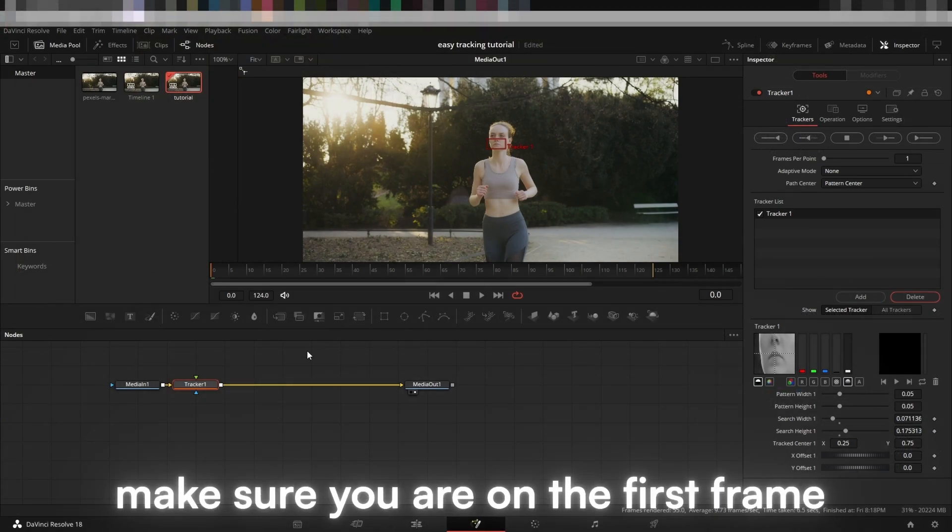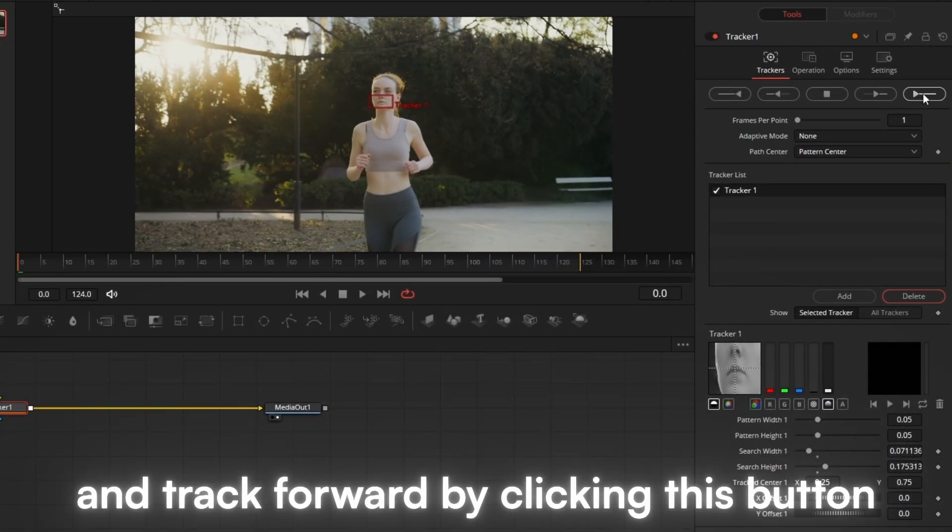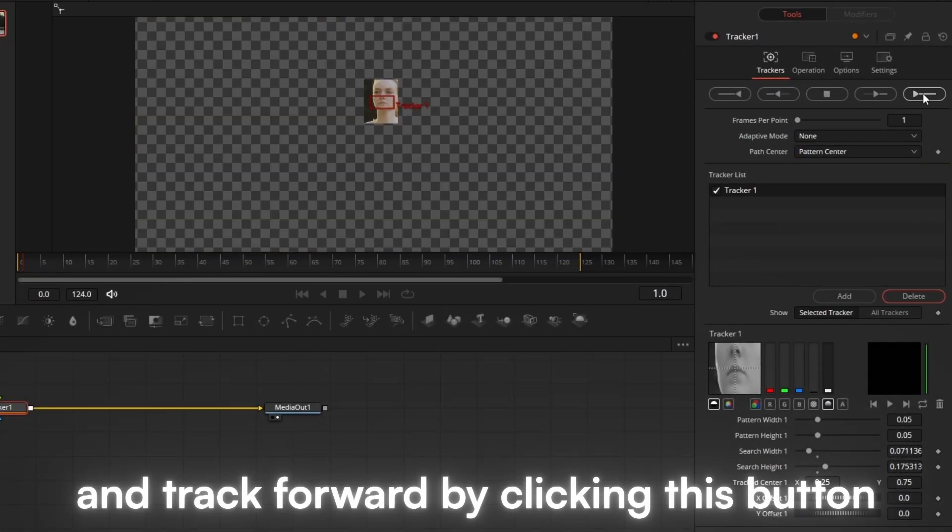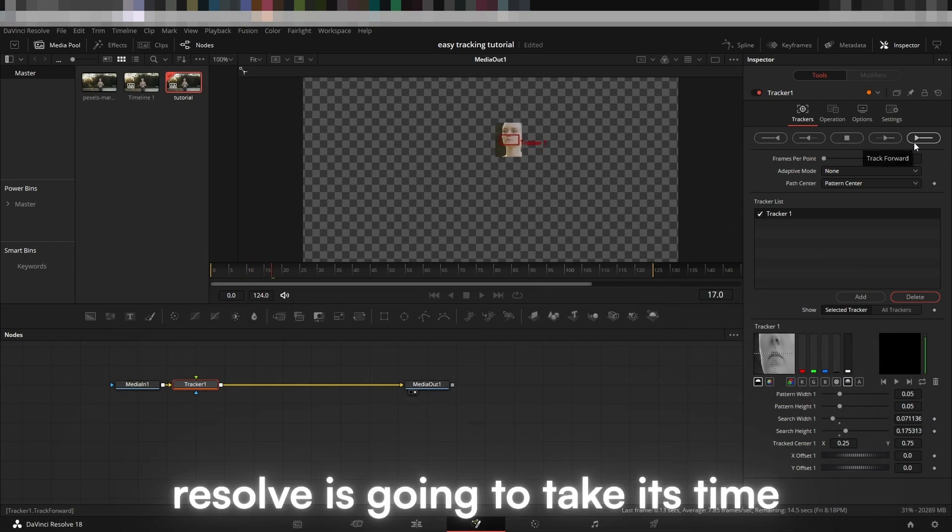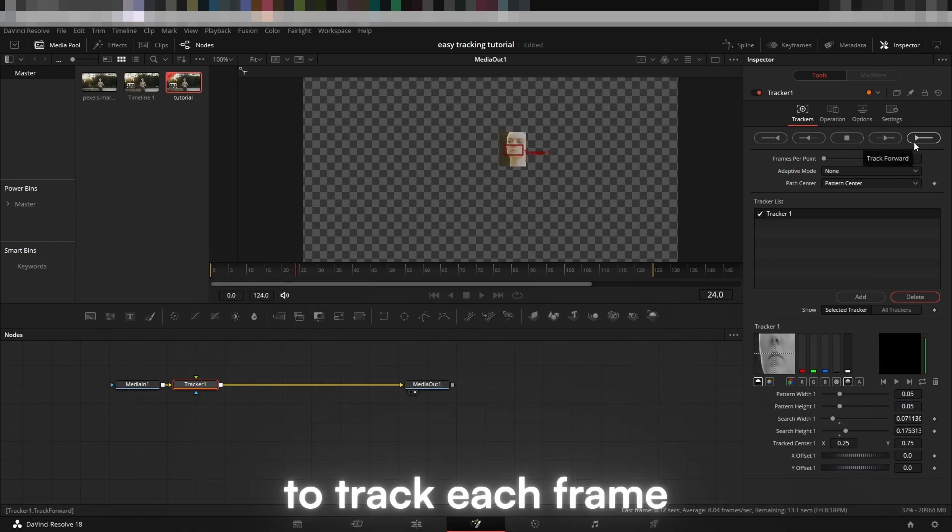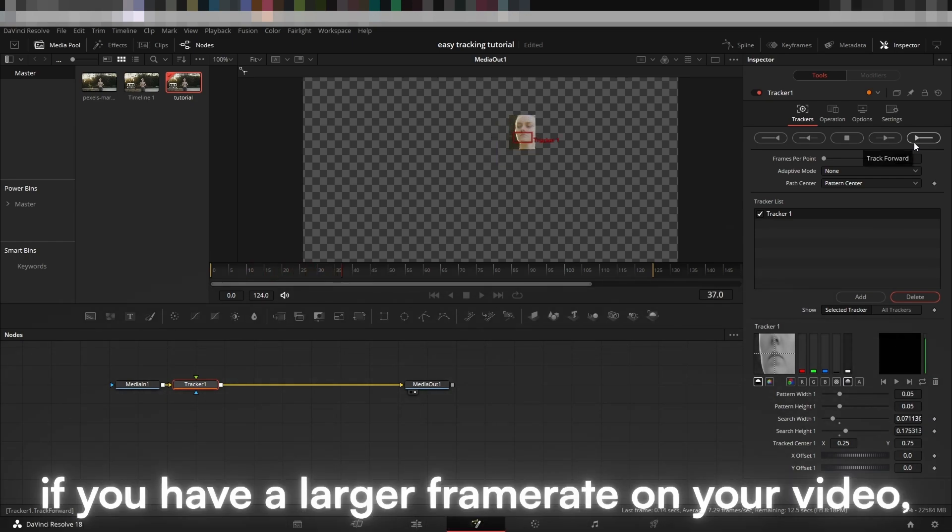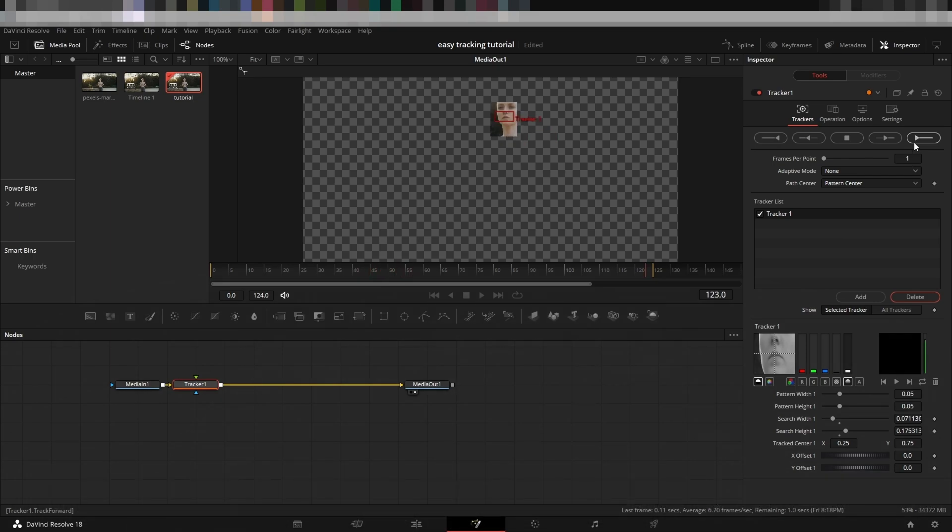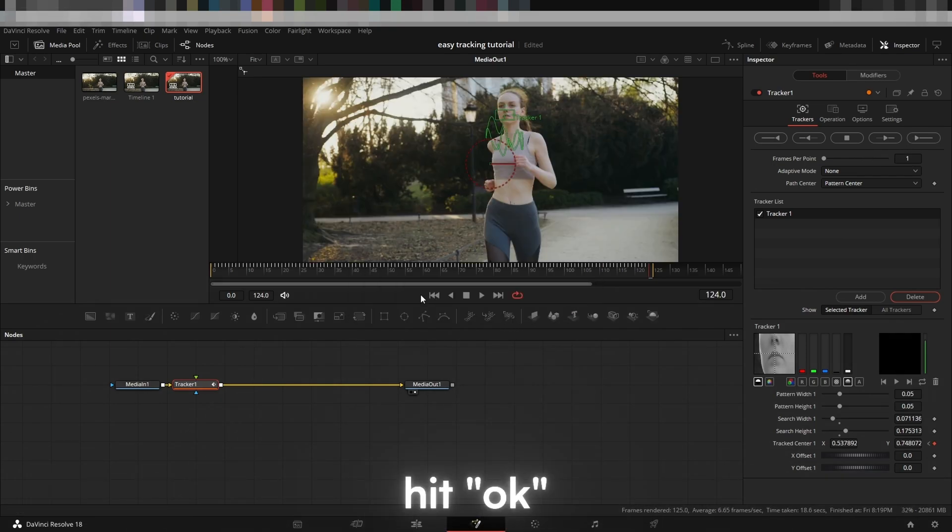Make sure you are on the first frame and track forward by clicking this button. Now, Resolve is going to take its time to track each frame. If you have a larger frame rate on your video, it may take longer. Once it's done, hit OK.